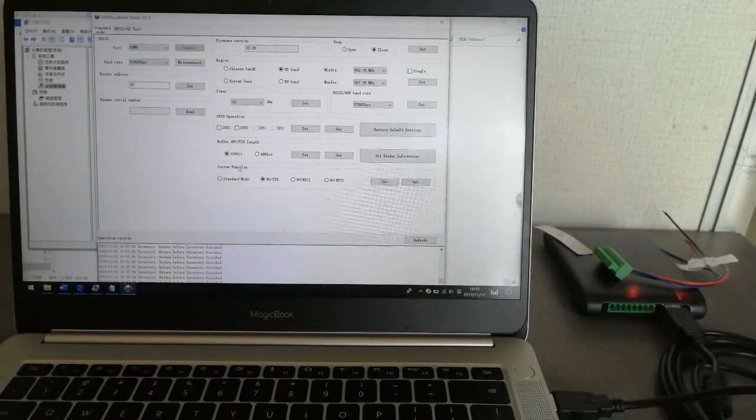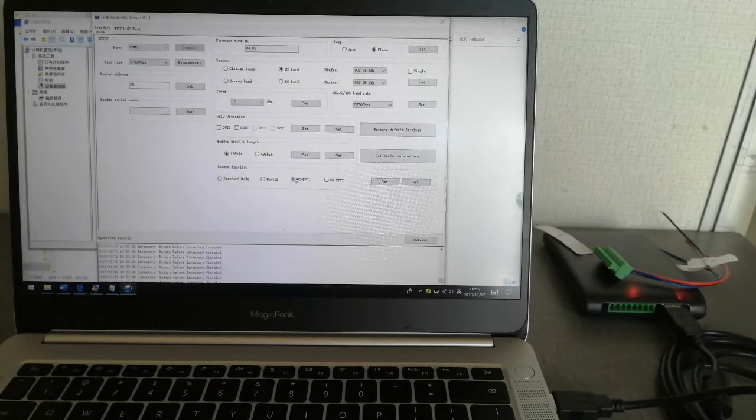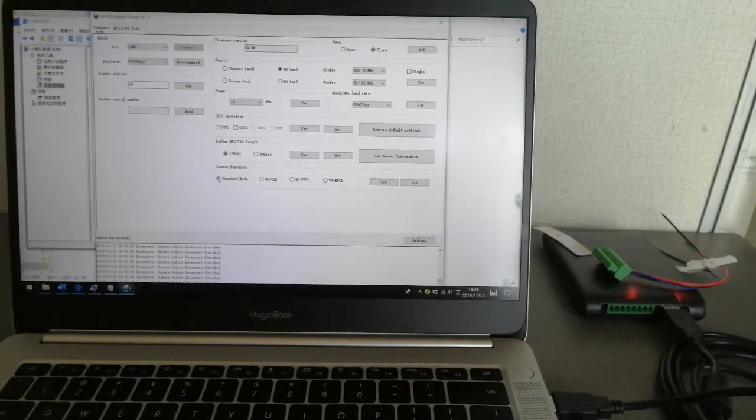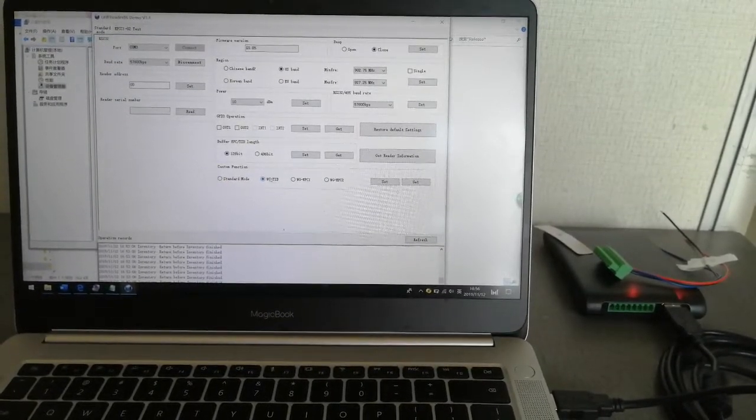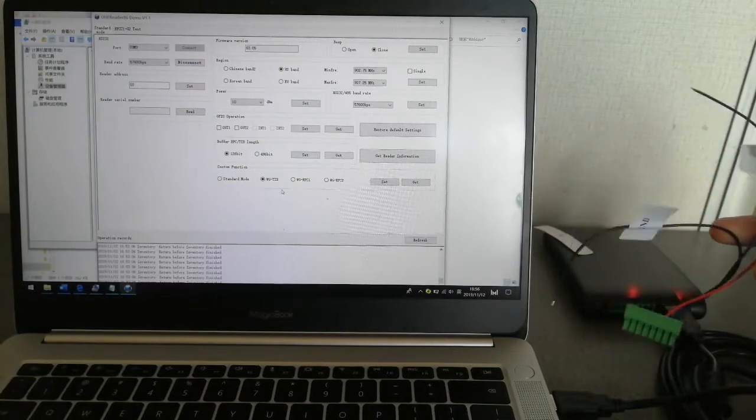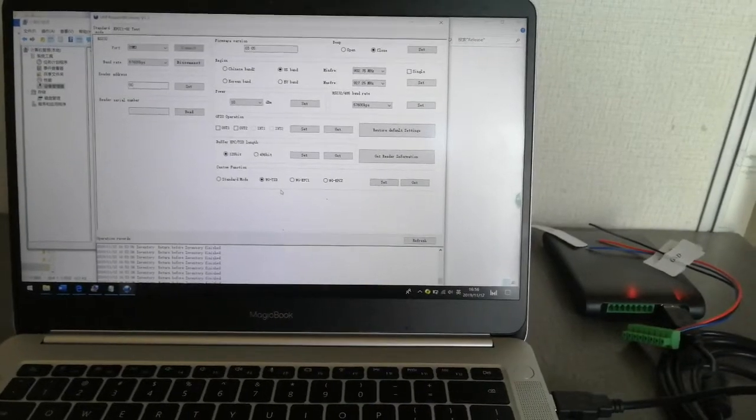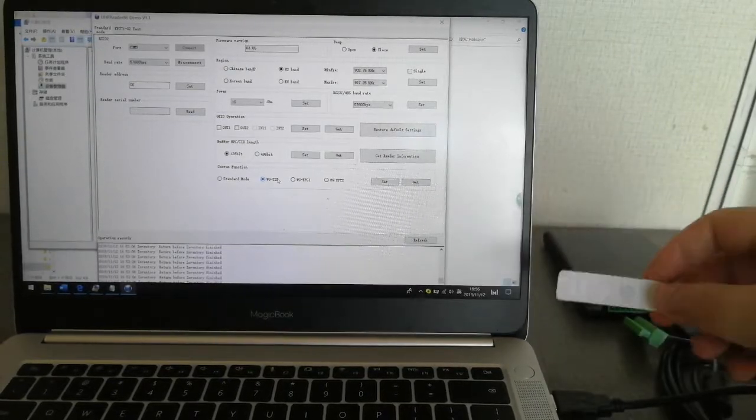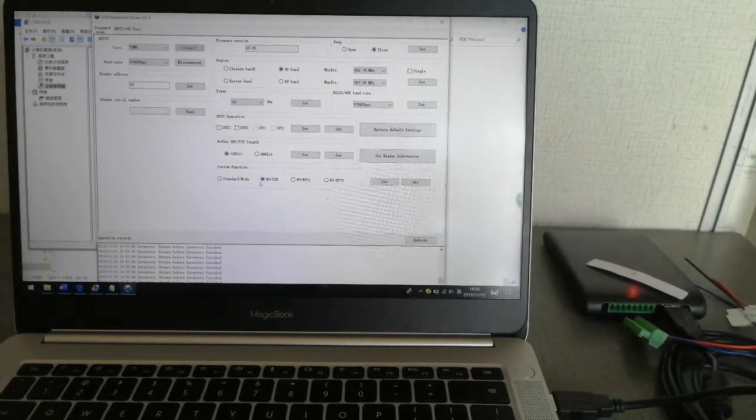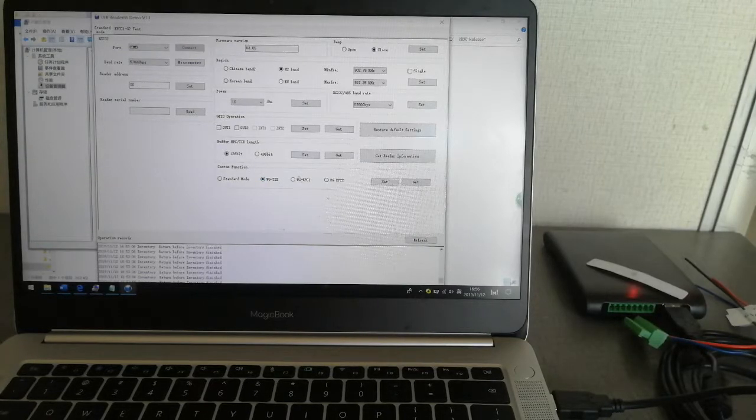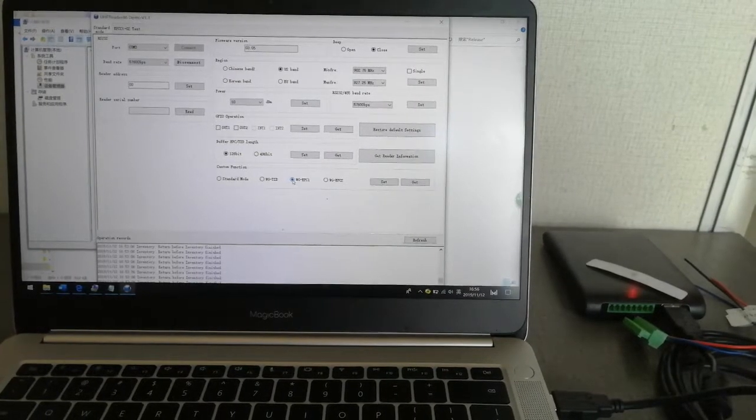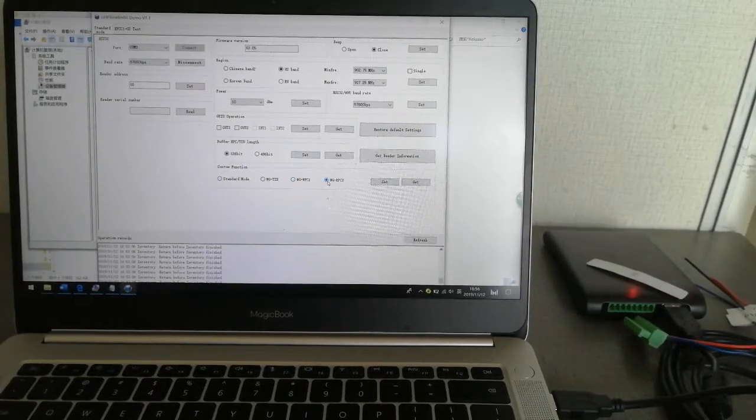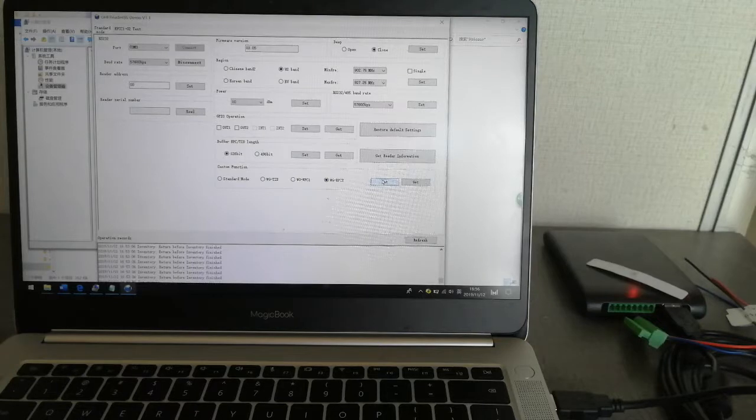There are four options here: Standard mode, Wiegand TID, Wiegand EPC1, and EPC2. Standard mode is USB and RS232 communication. The following three are all based on Wiegand interfaces, connected to D0 and D1 to access controller, and will auto output the ID there. Because RFID tags have three different memories, TID and EPC, Wiegand TID outputs 6 hex TID. Wiegand EPC1 outputs the first six hex, and EPC2 outputs last EPCs. Choose the relevant different IDs you want to output and click set.